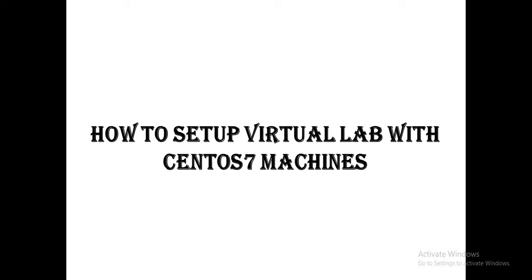Hello friends and welcome to my channel, the Unix Mantra. Today we are going to learn how to set up a virtual lab with CentOS 7 machines. Basically we will create a virtual lab with 3 virtual machines.